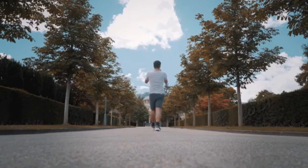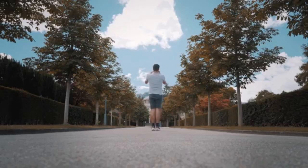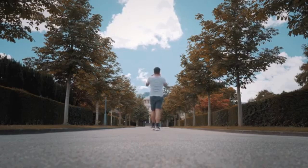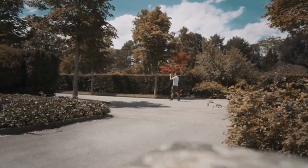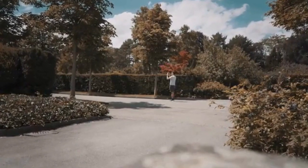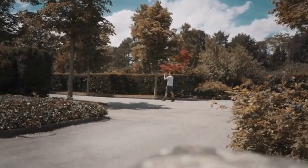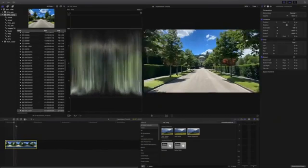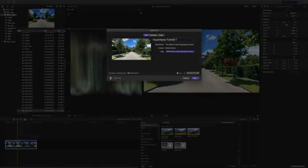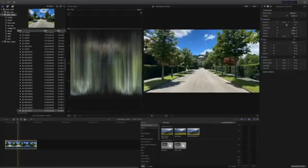This is sort of the traditional way of doing hyperlapse. The downside is that it takes a lot of time — you have to walk the track, take a photo after each step, and edit the entire sequence into a video.